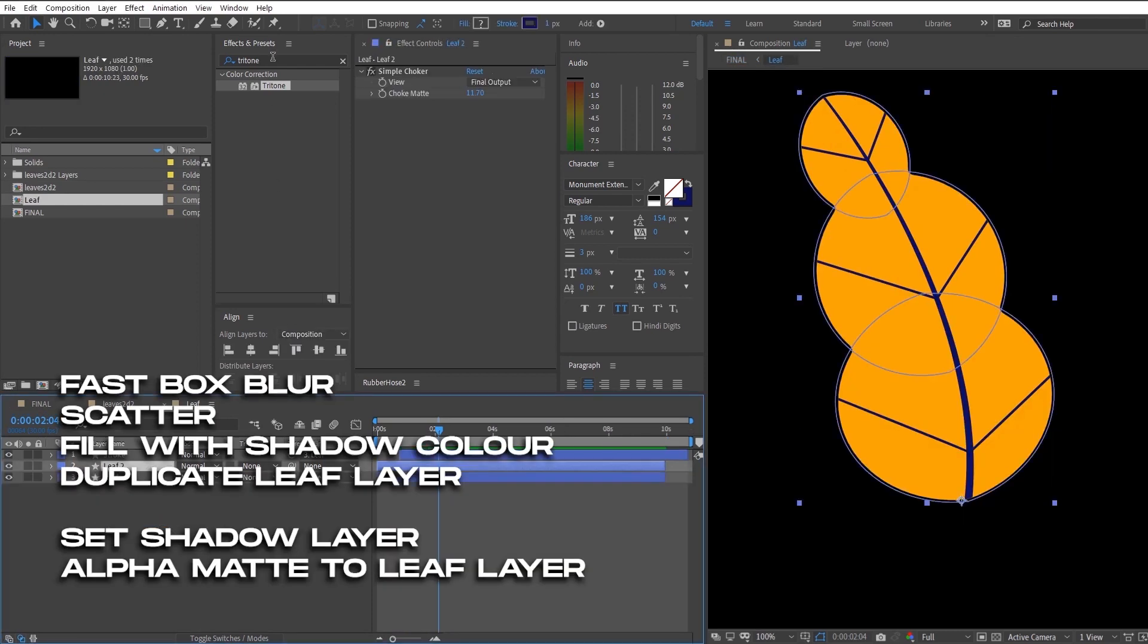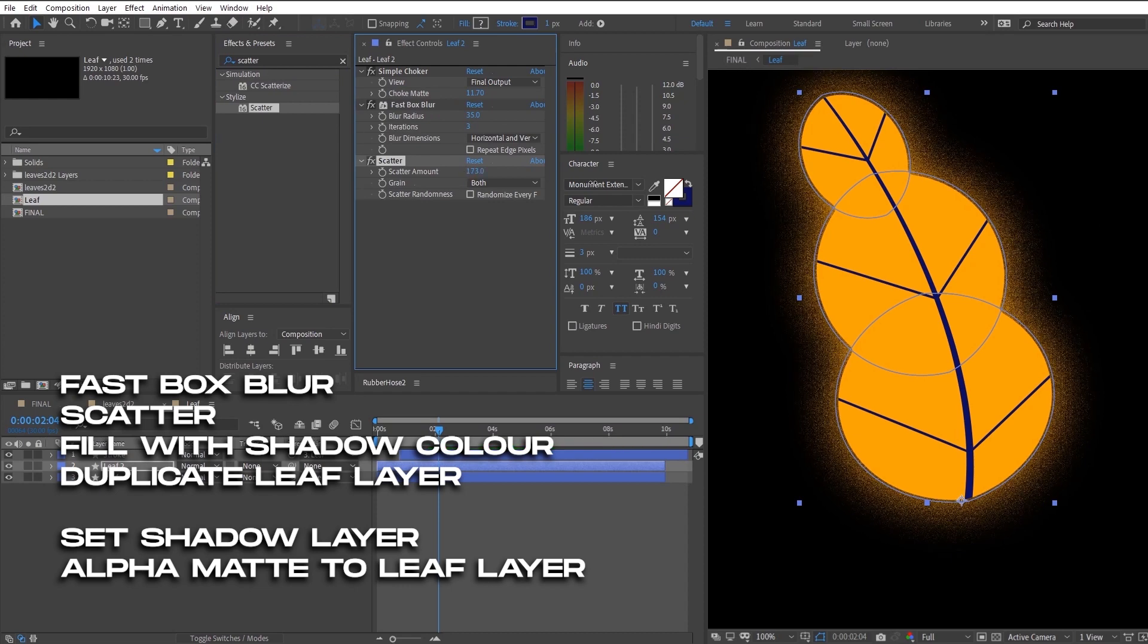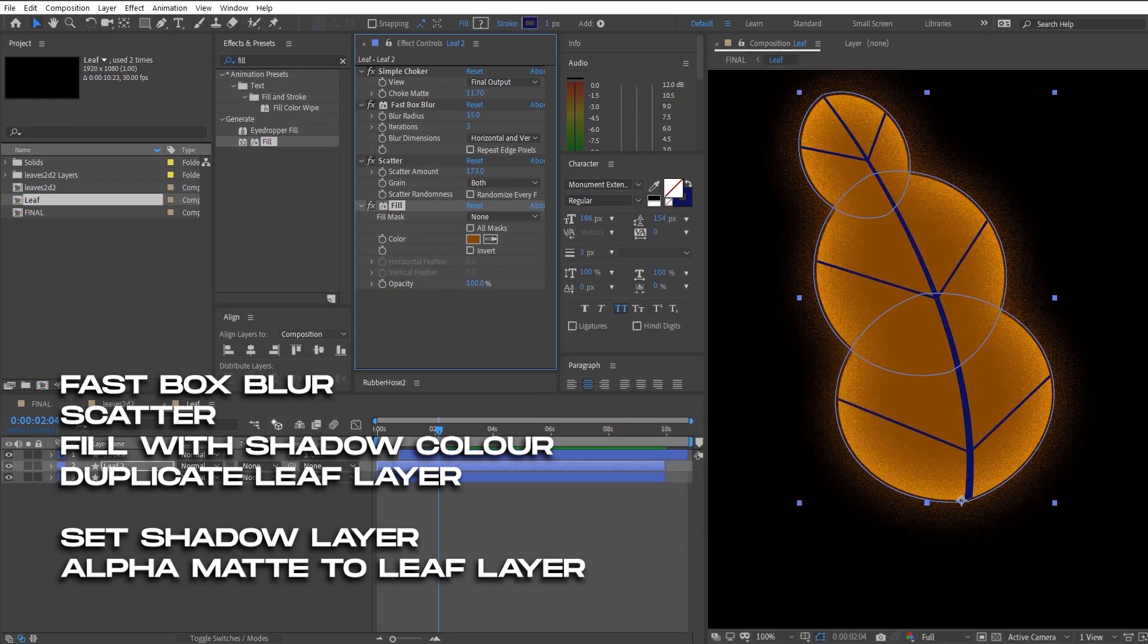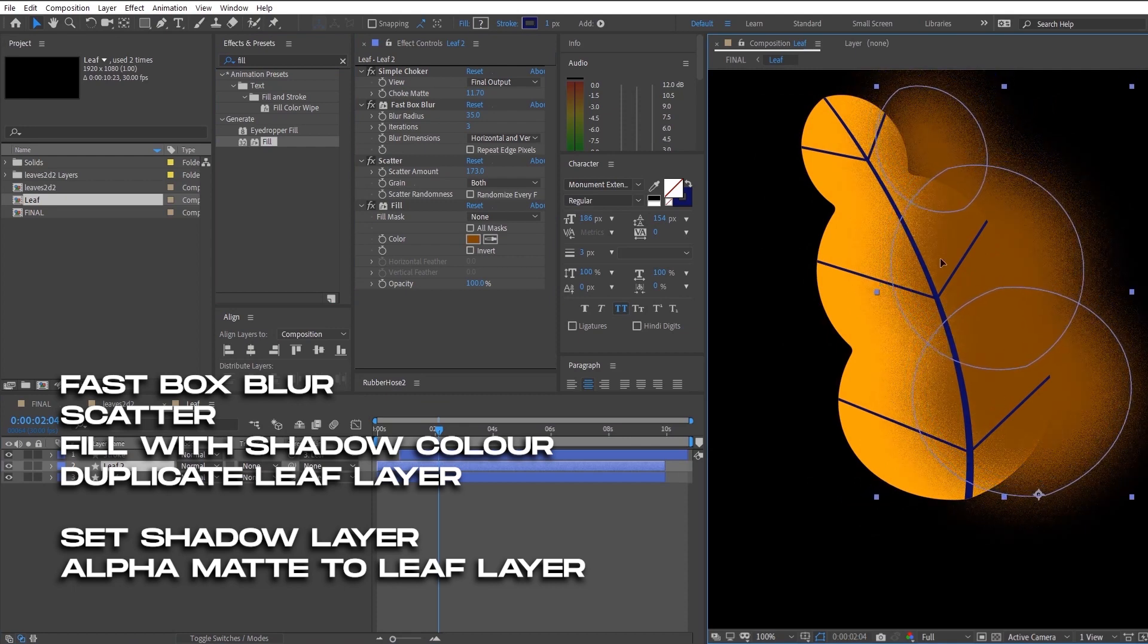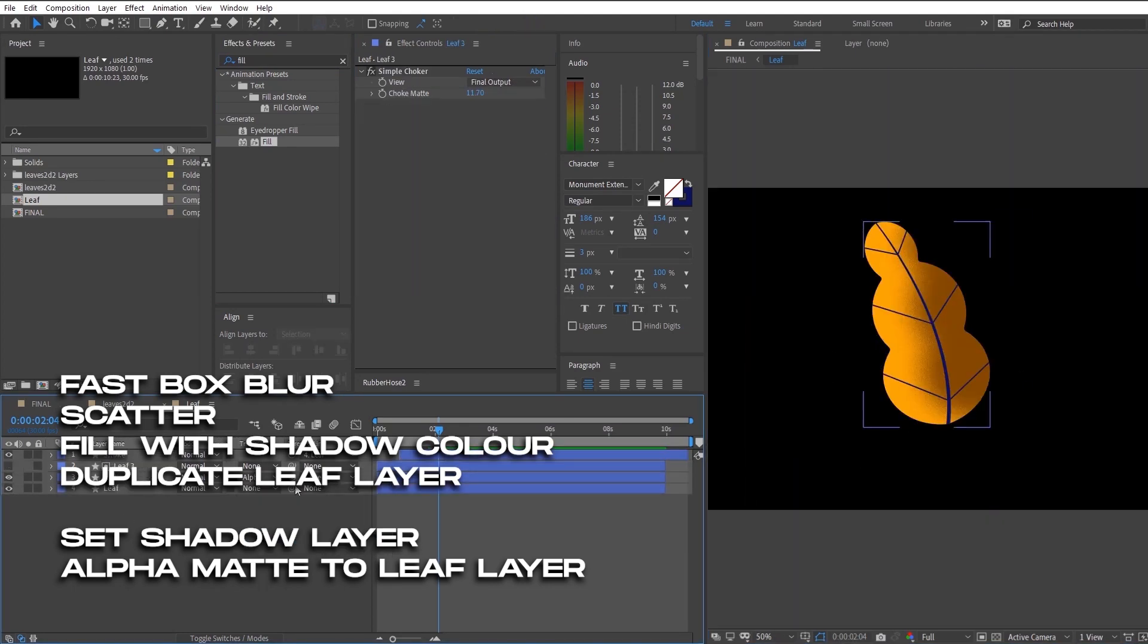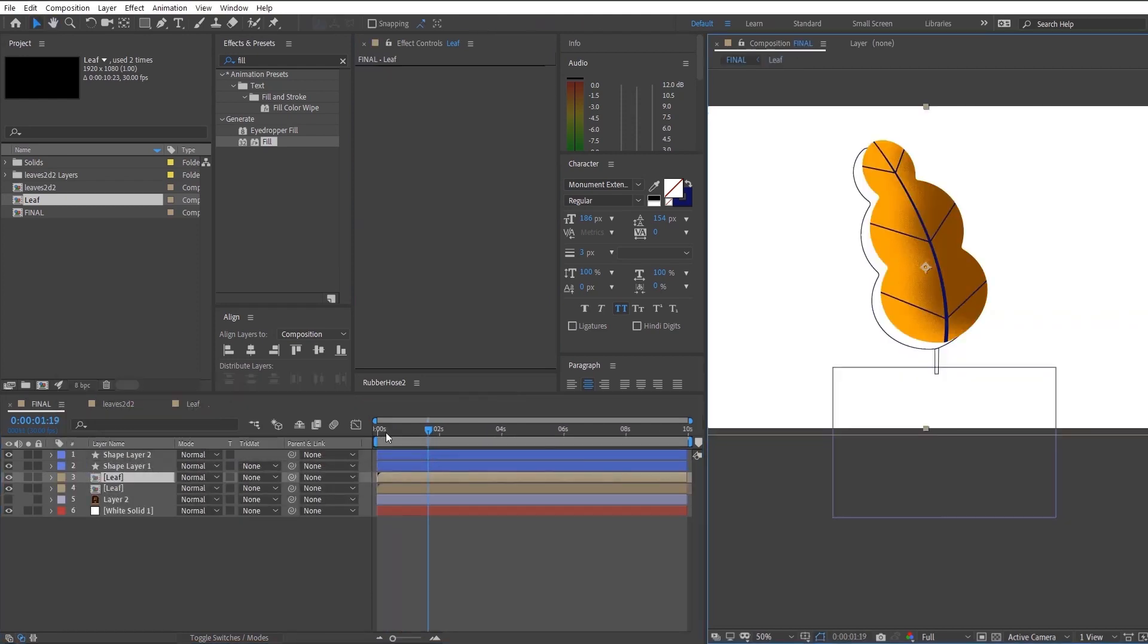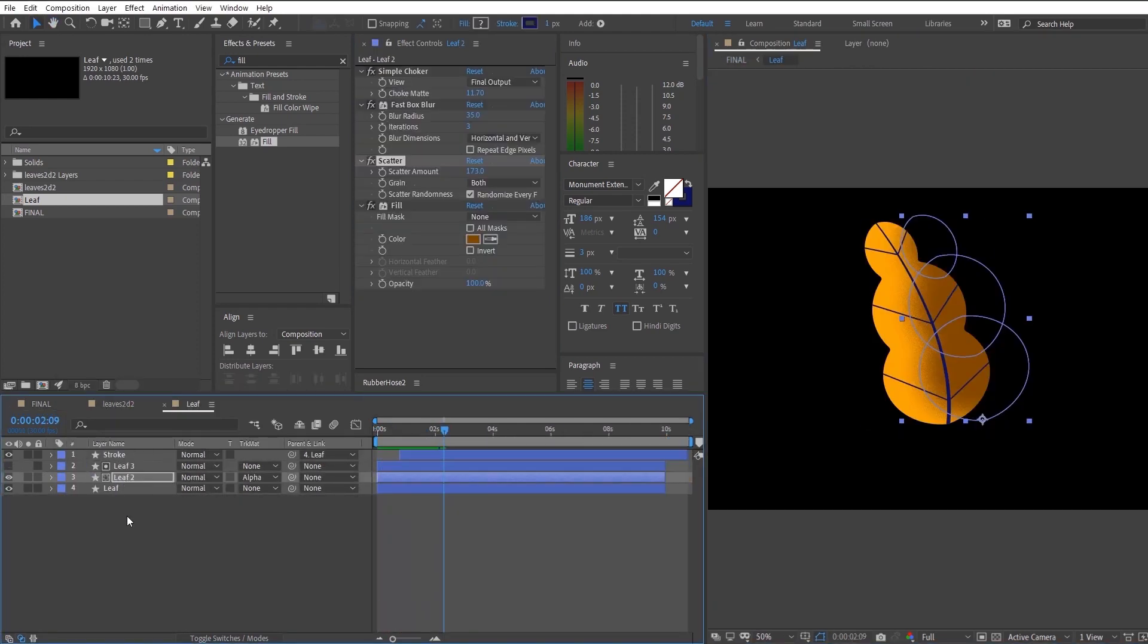And right now we're going to continue into making the shadow of the leaf. So these are the bunch of effects that I always use to achieve the green looking gradient effect. The important effect in this whole bunch of effects is scatter, which basically scatters around the pixels to create a more grainy look that you can even animate.